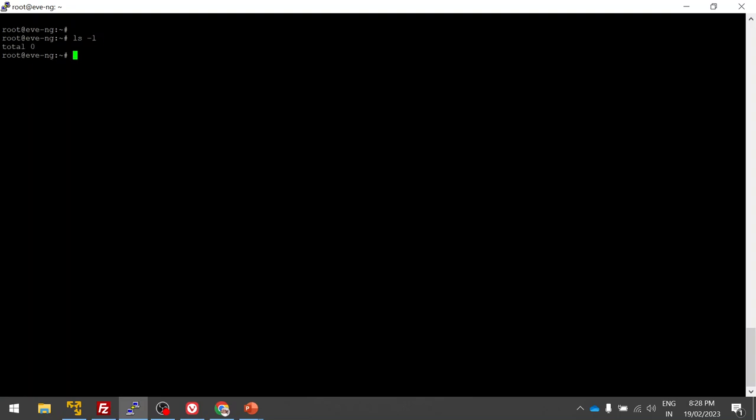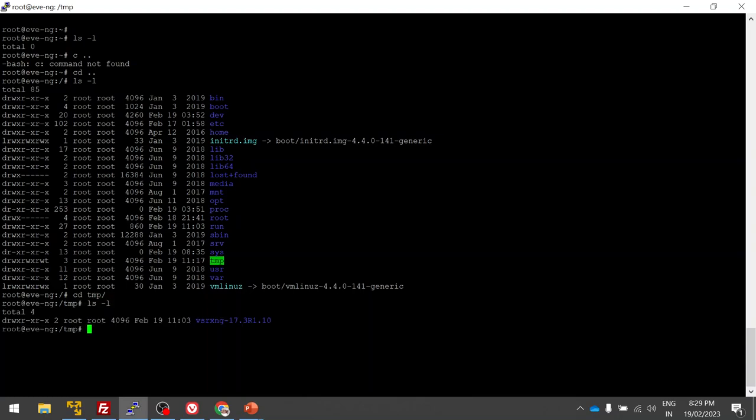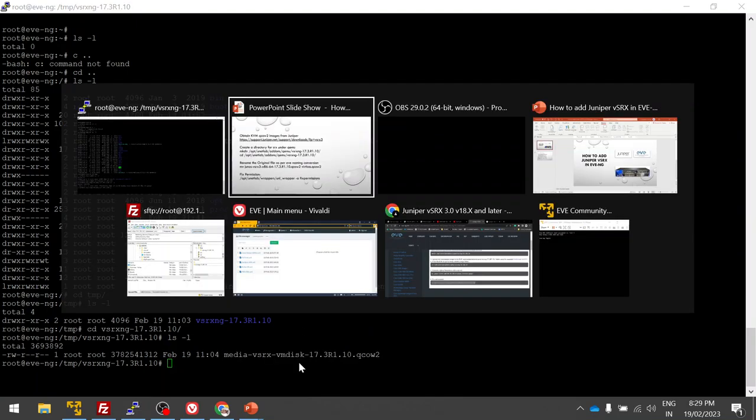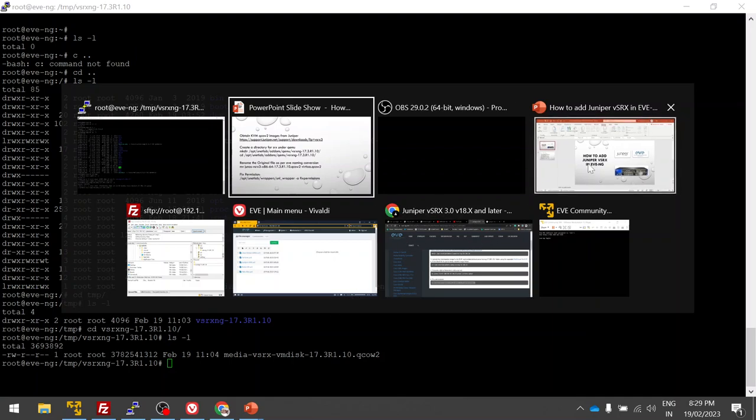I already uploaded the VSRX image in my VM, in the temp folder. As you can see, the QCOW image is already available. I unzipped it, so this image is already present.